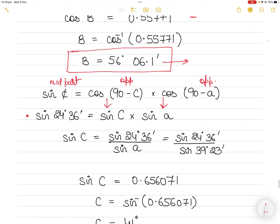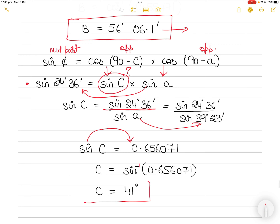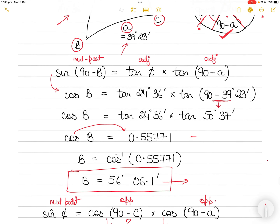Putting in the values: sin(24° 36') = sin C · sin A. Taking sin A to the other side gives sin C = sin(24° 36') / sin(39° 23'). This gives sin C = 0.656071. Taking the inverse sine gives C = 41 degrees.